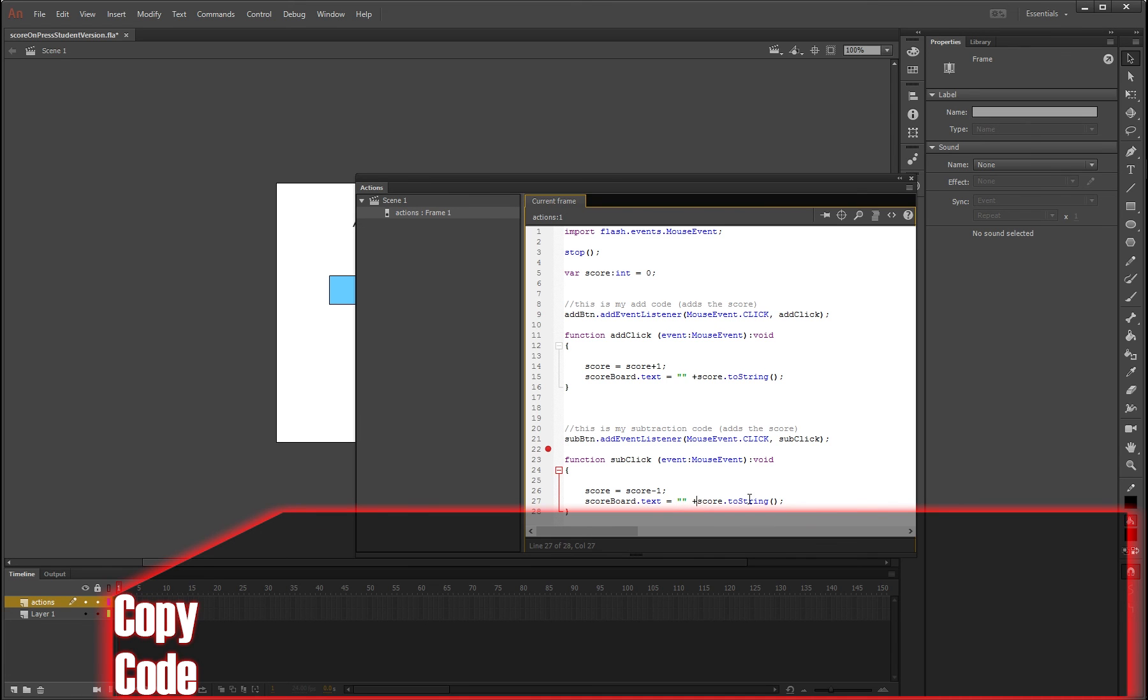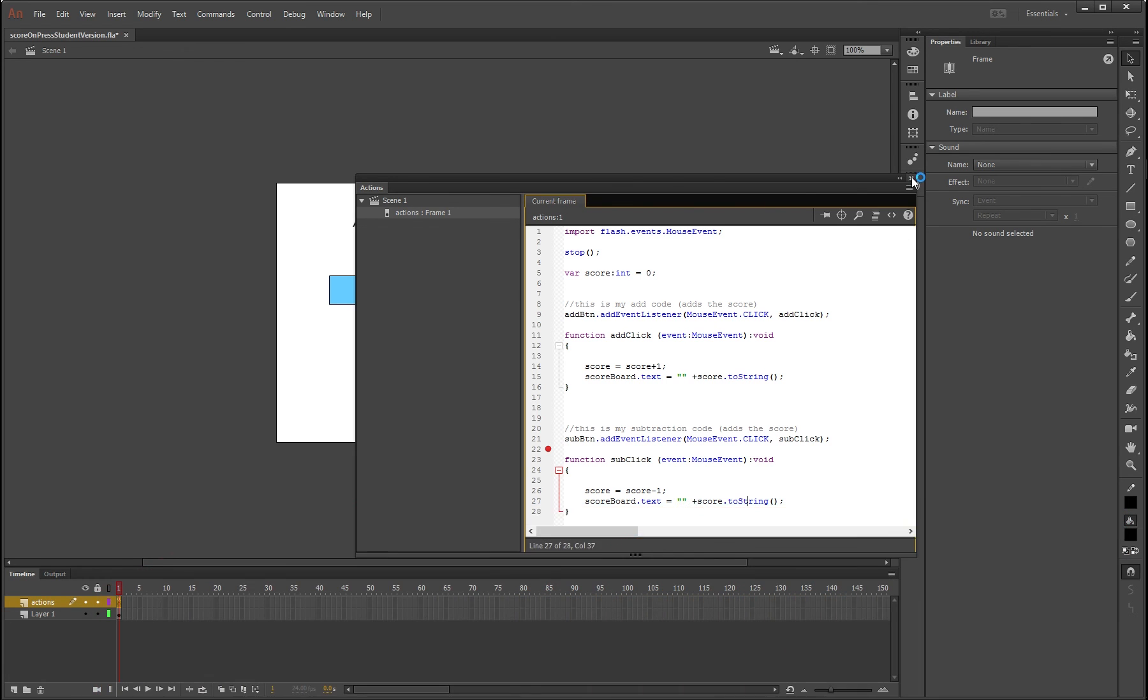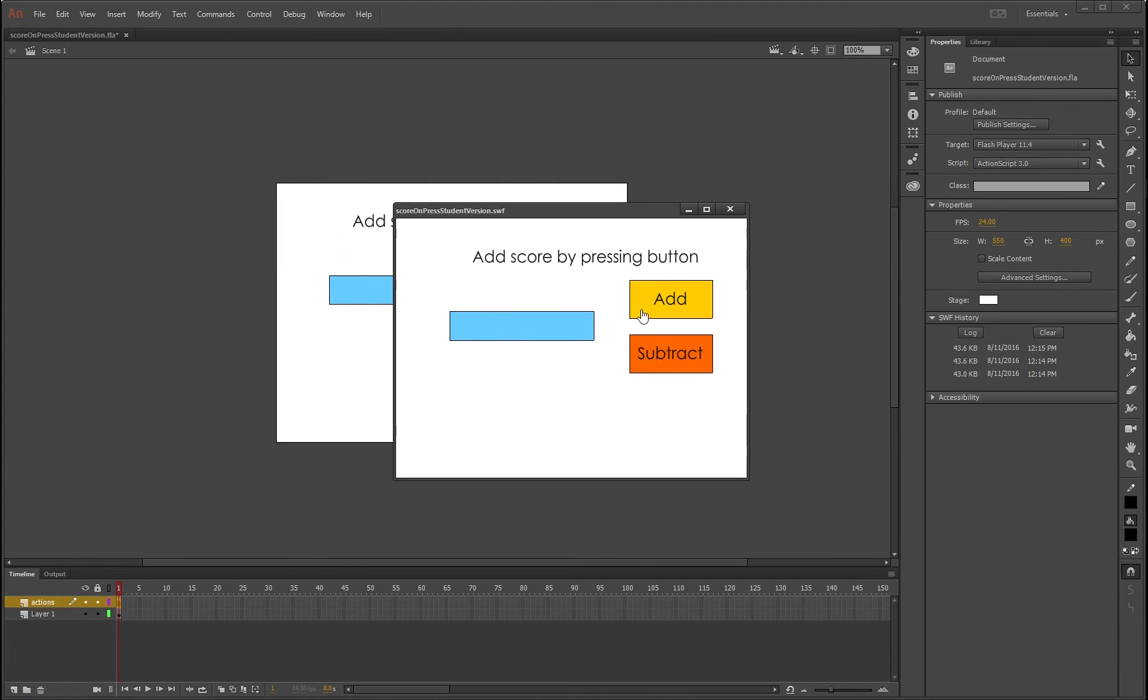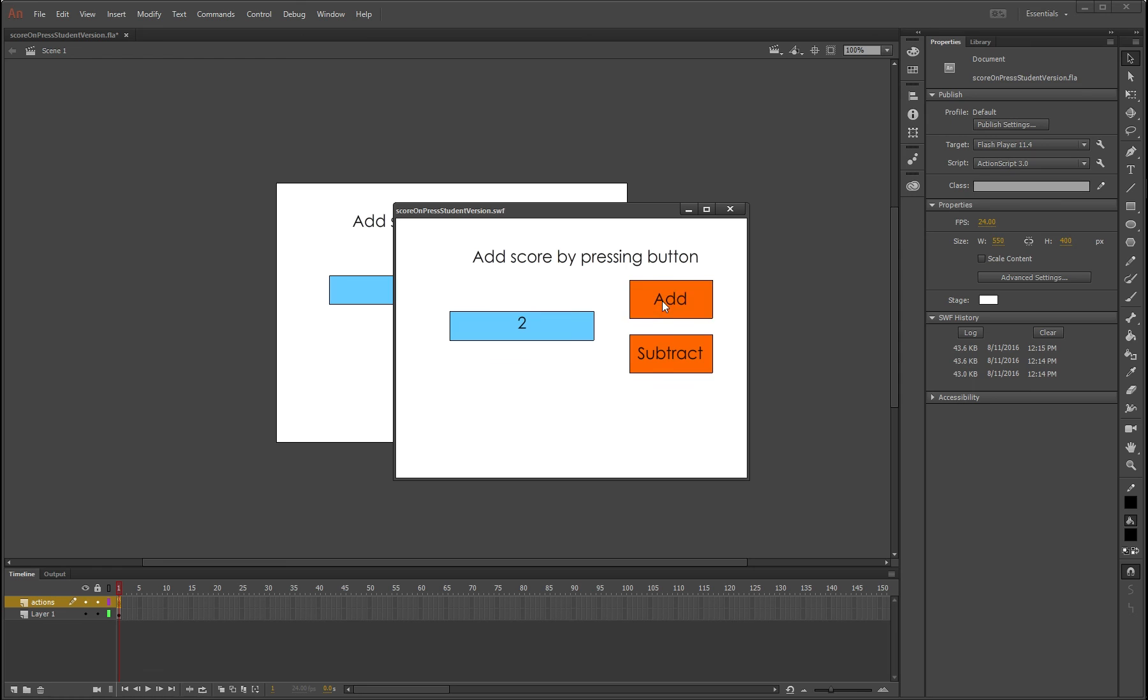And then press on the X, and if we test this, Ctrl+Enter, we hit add, it's plusing one to the score as you can see, and if we hit subtract, it's going to minus as well. Okay, there we go. So we've got buttons that can add and subtract to a score.